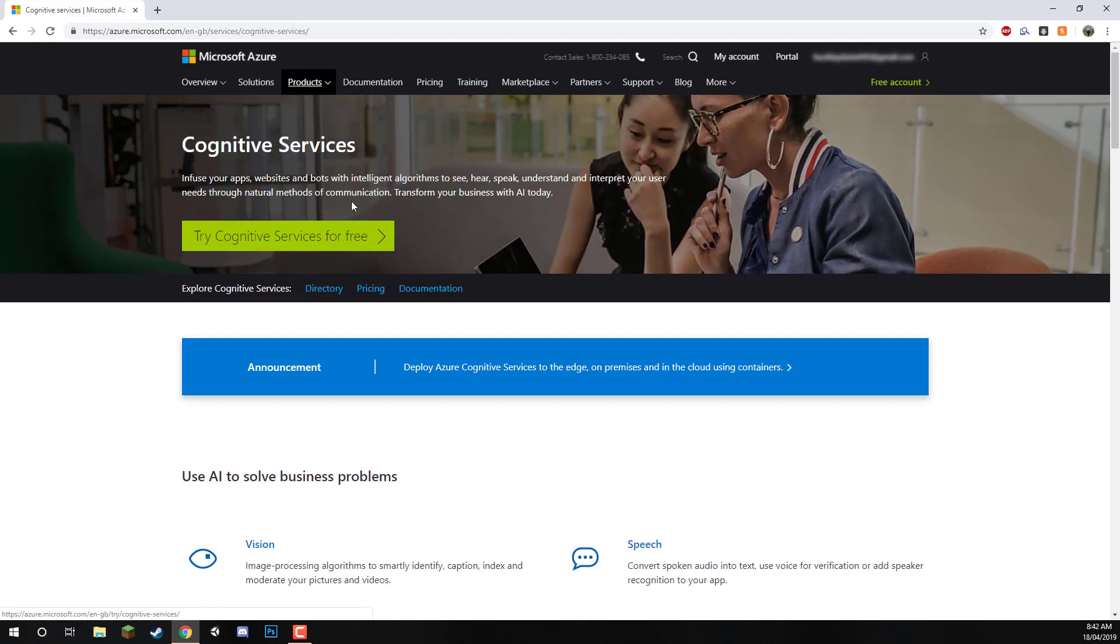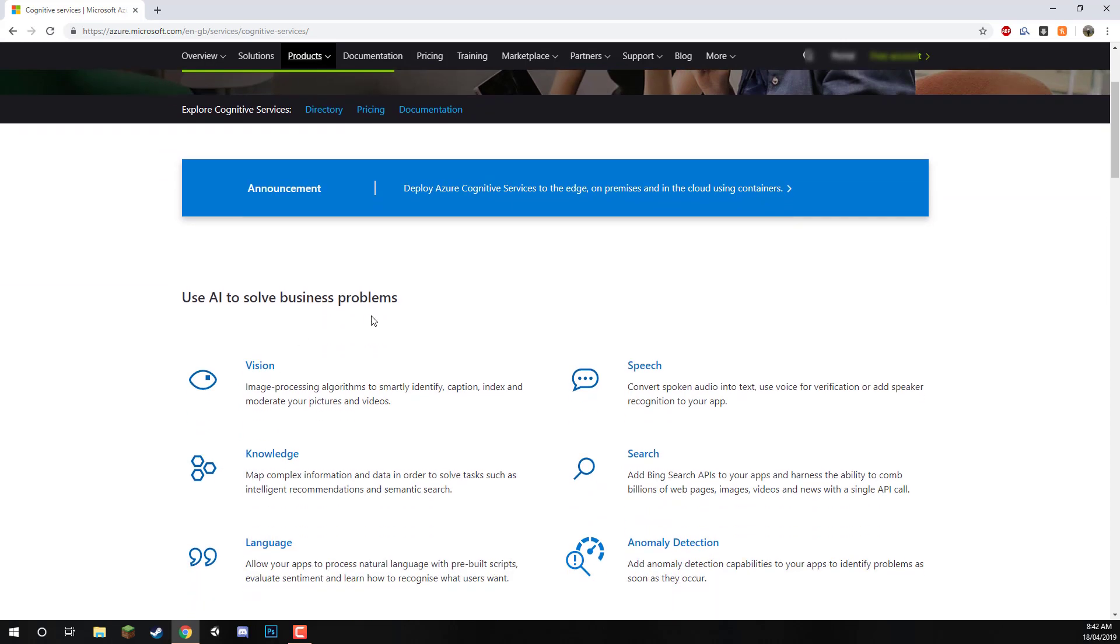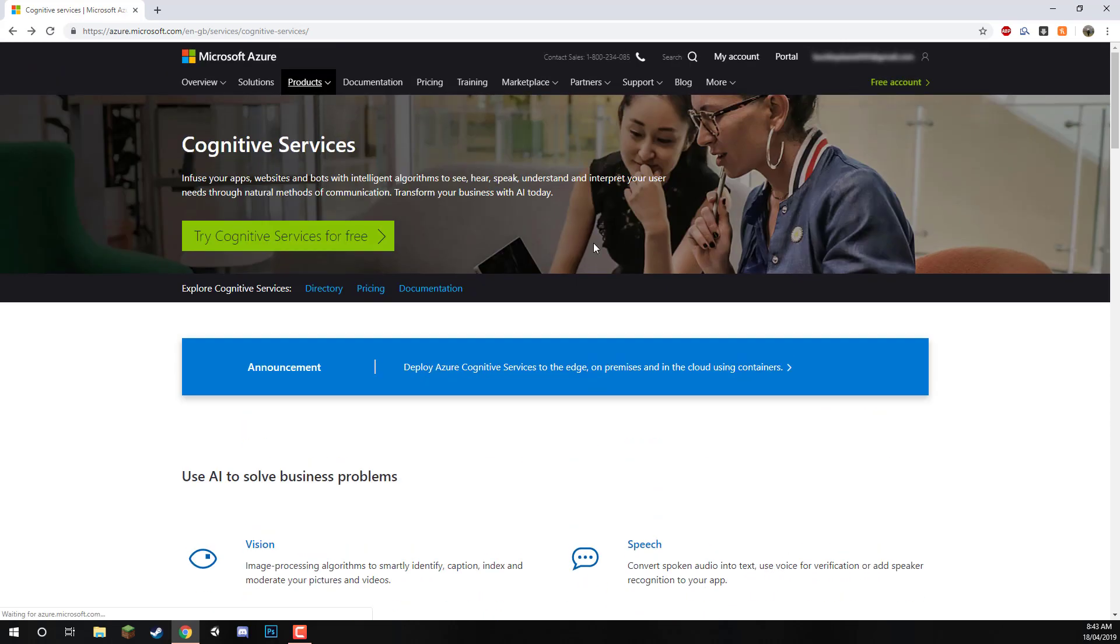What we're going to do now is sign up for Azure so that we can start creating some of these resources. We can click on the portal button. This will take us to our portal, which basically has a list of all our different resources, all the ones we can make, and allows us to manage those resources and our apps.